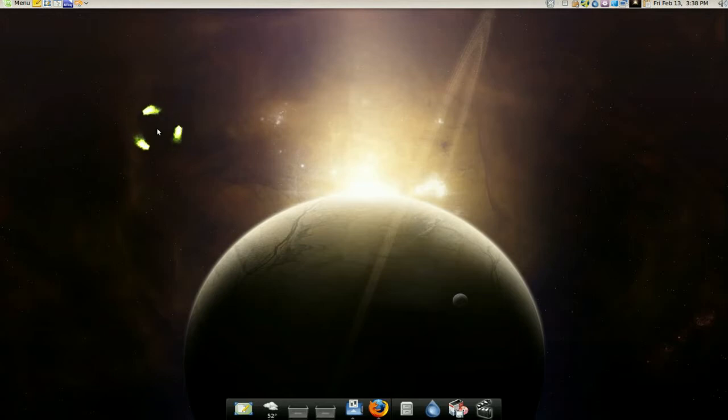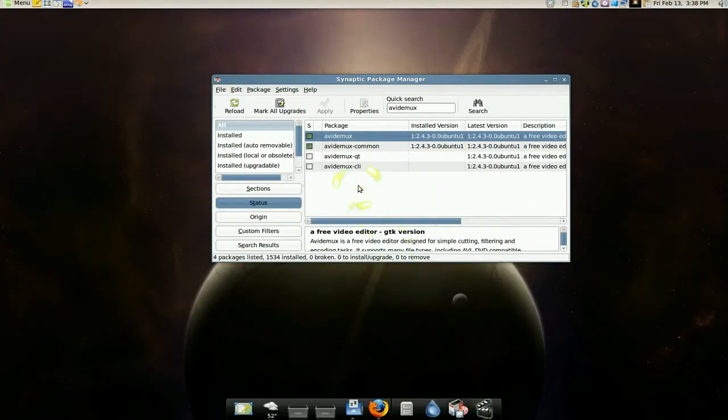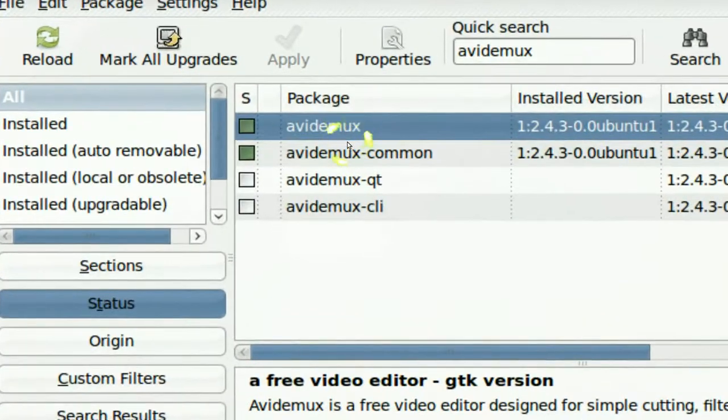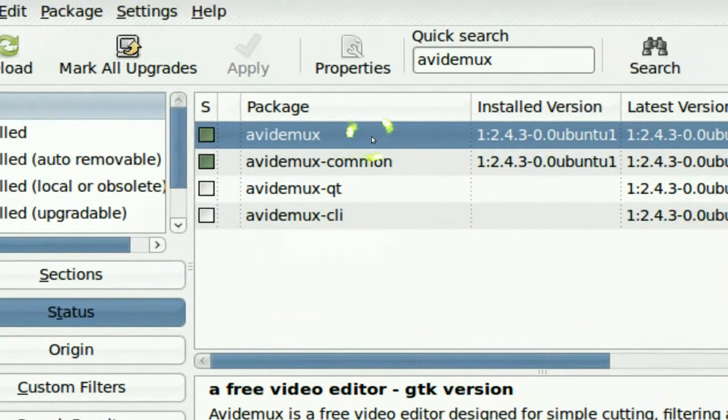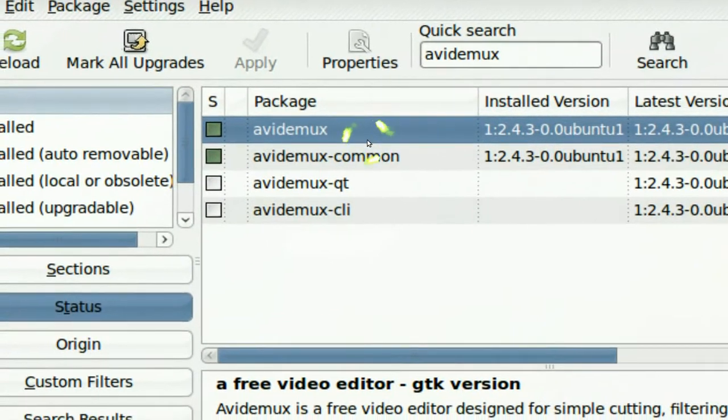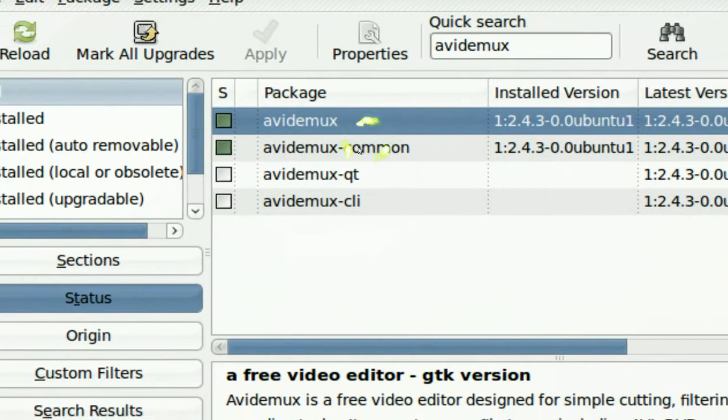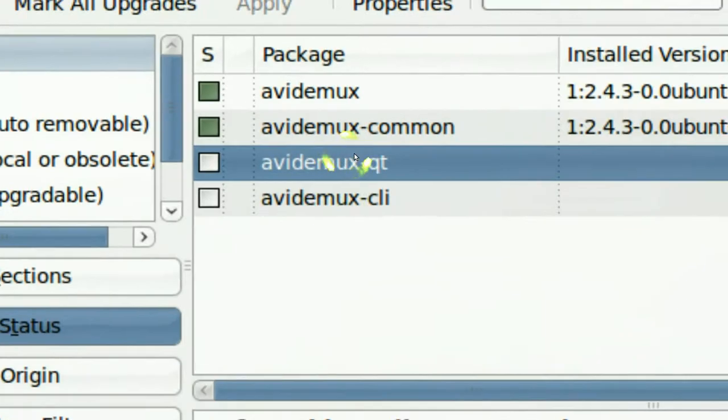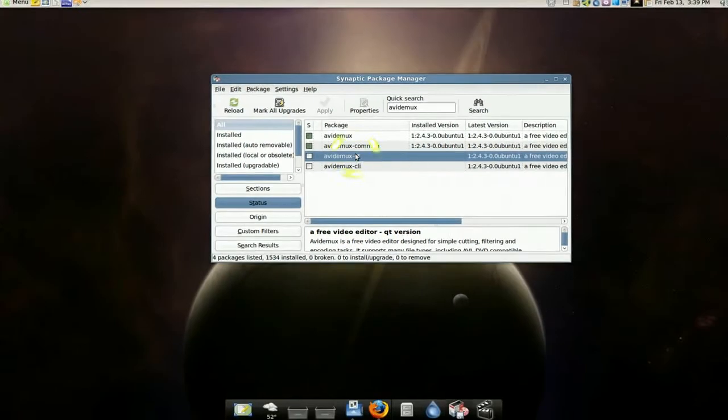Okay, the first thing you need is Avid Demux. Now you want this package if you're on KDE QT version.